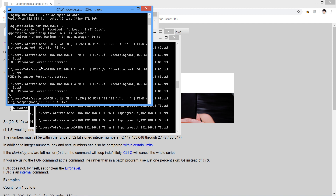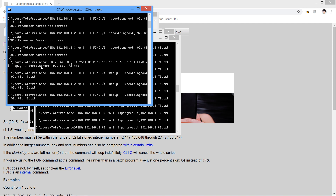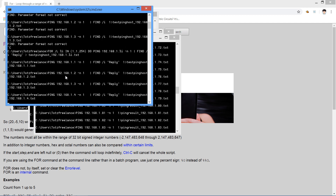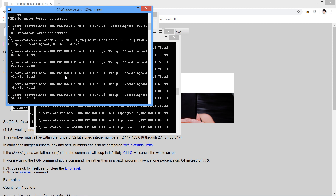You need to define what you want to find — in this case, 'Reply'. If FIND does not find 'Reply' in the ping output, nothing will be written and the file will be empty. The file will only contain results where a reply was found.